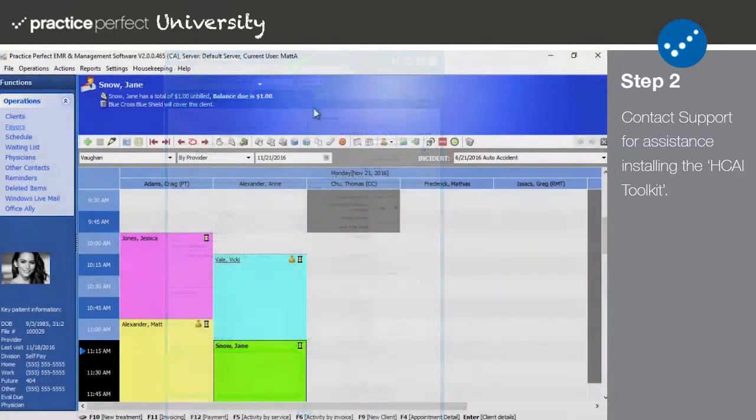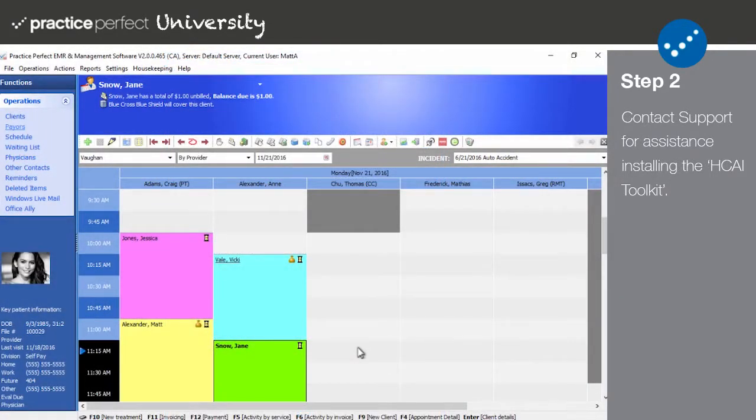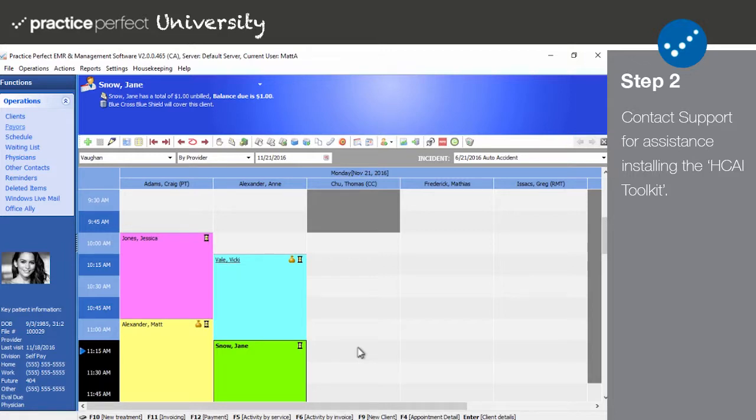Step two. You will also need to install the HKai toolkit in order to submit invoices to HKai from within Practice Perfect. Please contact our Support Department for assistance with this step.